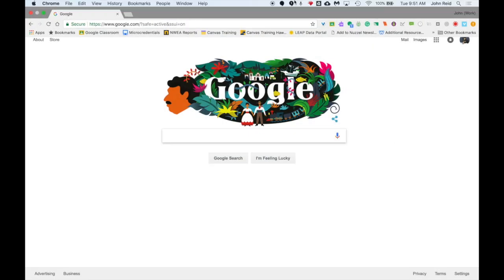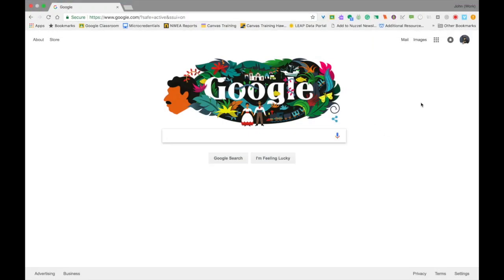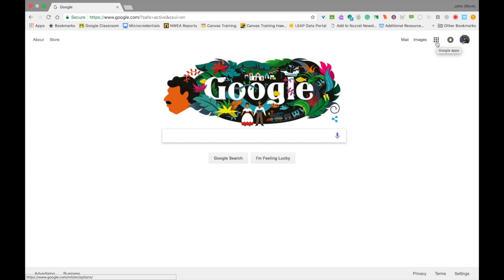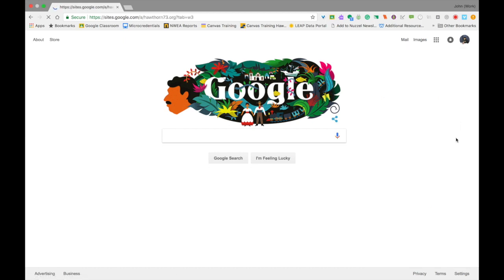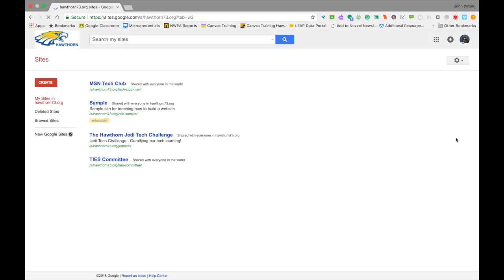First, to get to Google Sites, you're going to want to go to Google.com. You may have already had this bookmarked somewhere, but go to Google.com. If you look in the top right-hand corner of the screen, there's a little 3x3 grid that might look like a little waffle. If you click on that, it'll take you to a list of your Google Apps. If you scroll down, you should find one called Sites. Go ahead and click on that.